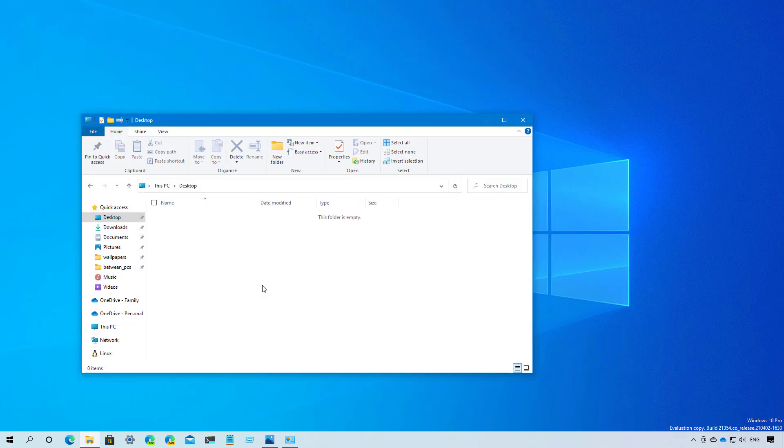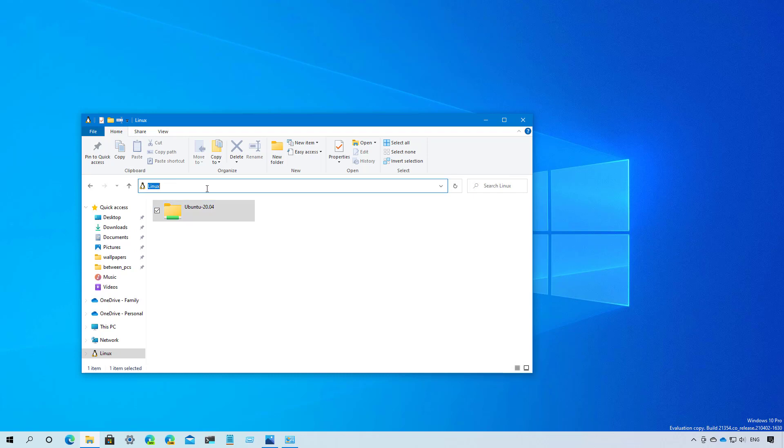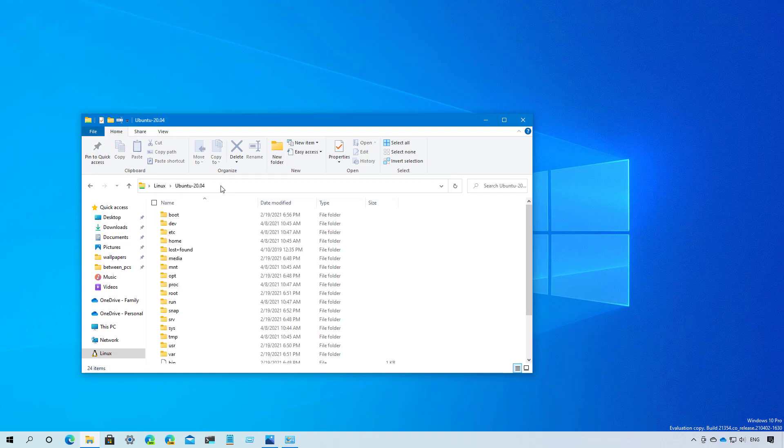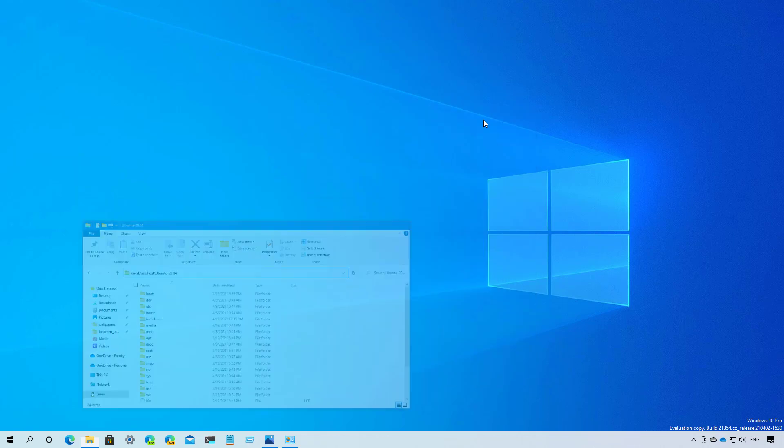Finally, as part of the changes for the Windows subsystem for Linux, the default path to access the Linux files has been updated from WSL to WSL.localhost, as you can see right here, to improve reliability and performance. However, you will still be able to use just the WSL path as you were able in the past.